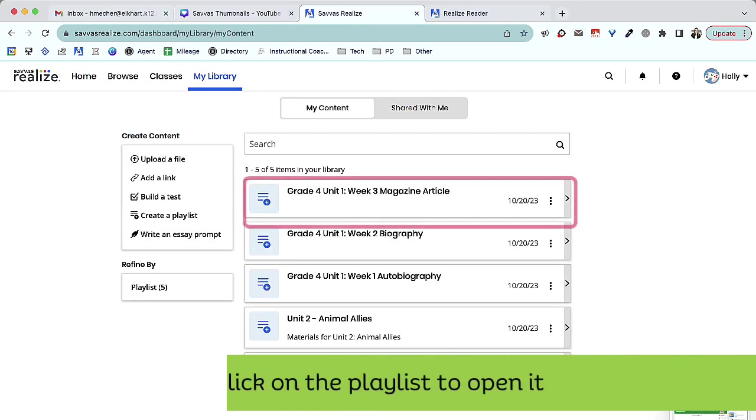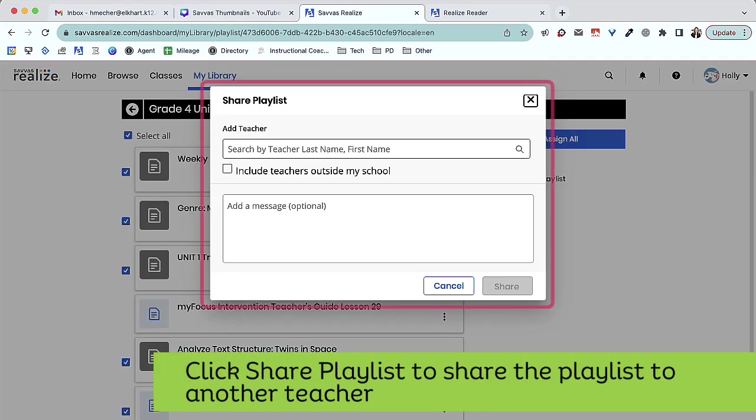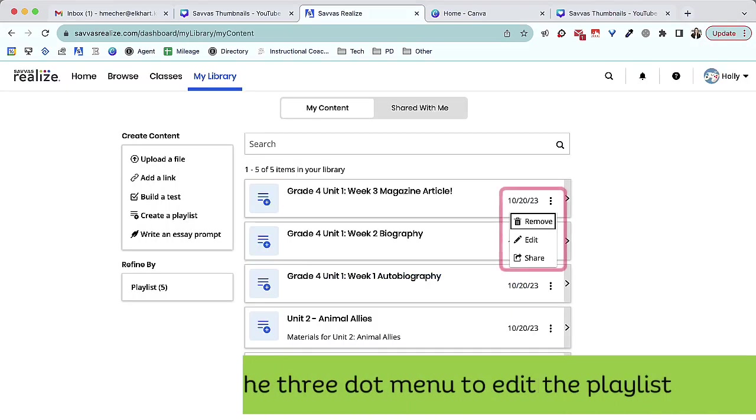From here, you can click the playlist to view your selections, share the playlist with another teacher by pushing Share Playlist, or edit the playlist using the three-dot menu.